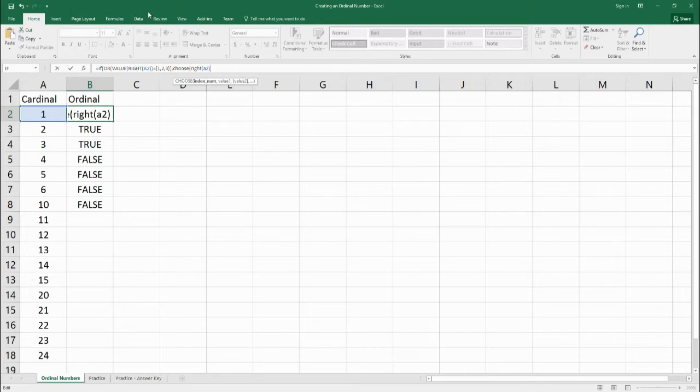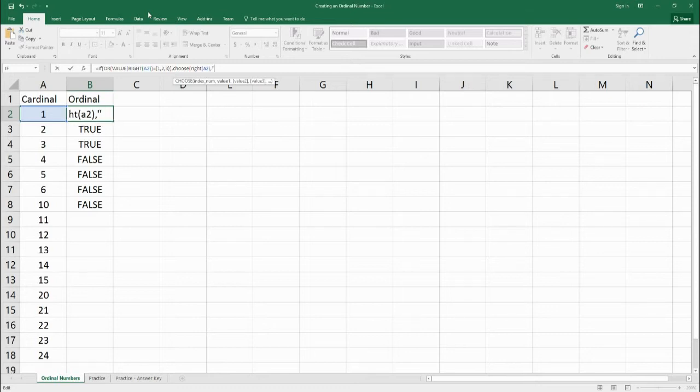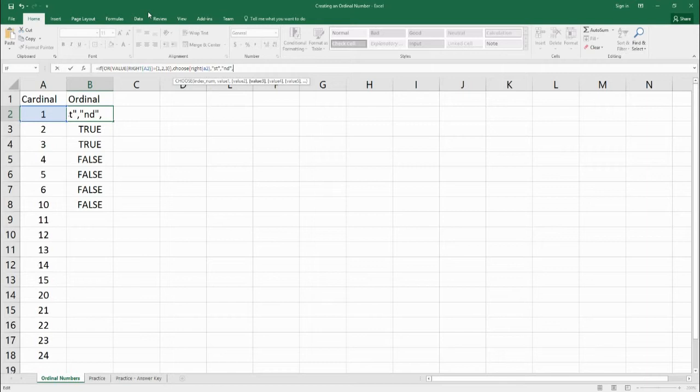You're saying, hey, why aren't you using value? Well, for choose, we don't need to change it into a value. So what we're going to do here is we're going to put the first one. If it's a one, so if it comes out as a one, value one, put an st. If it comes out as a two, put it nd, and if it comes out as a three, put an rd.